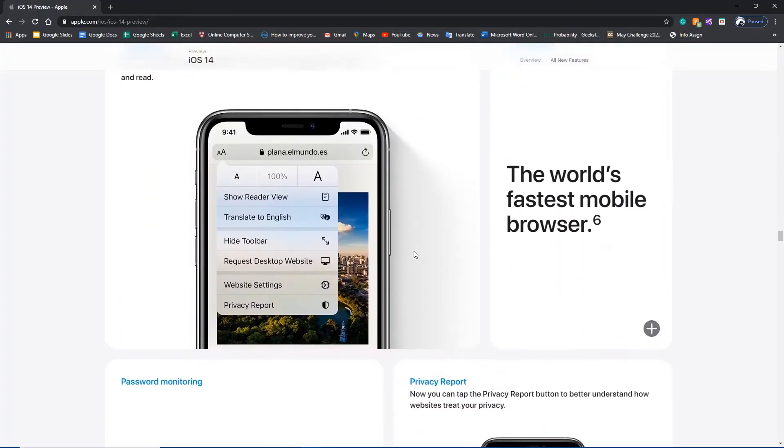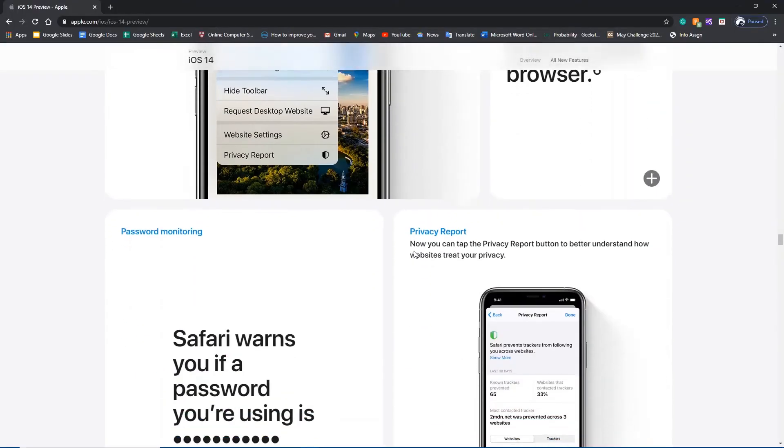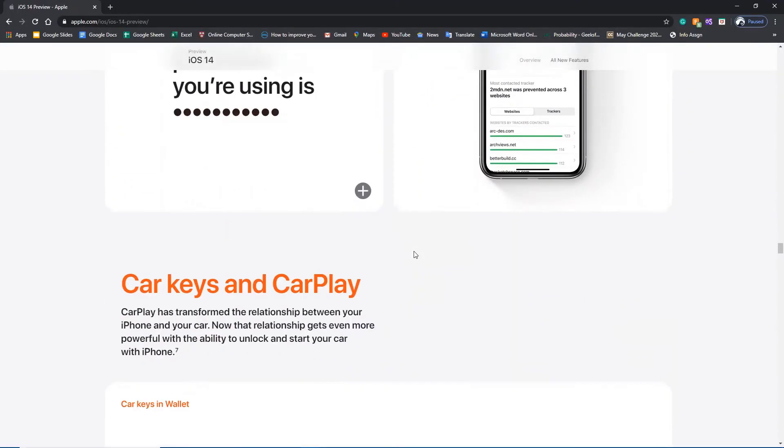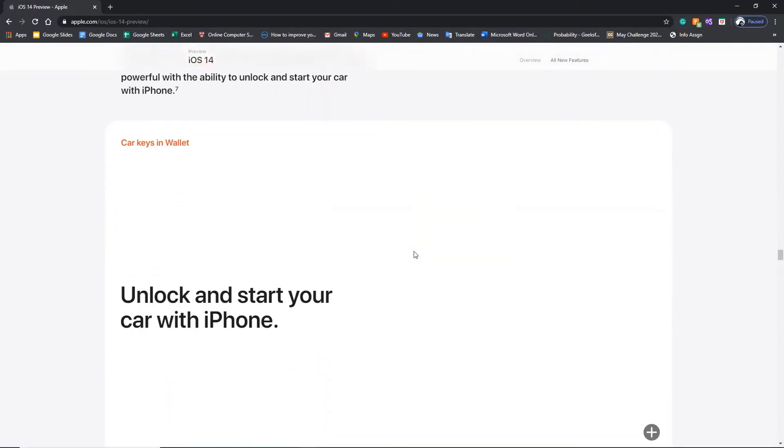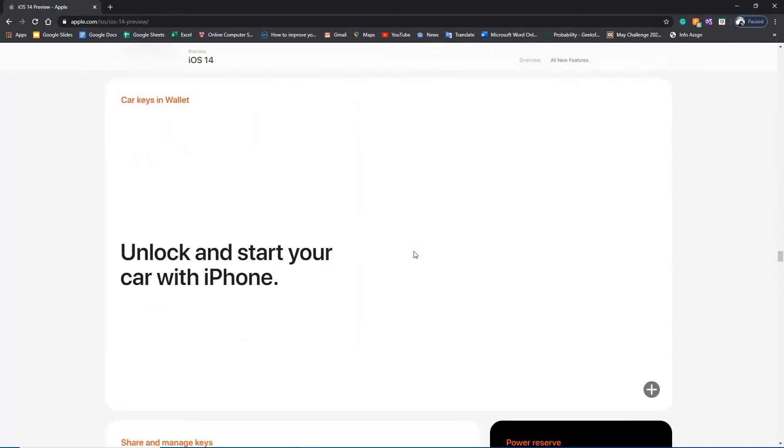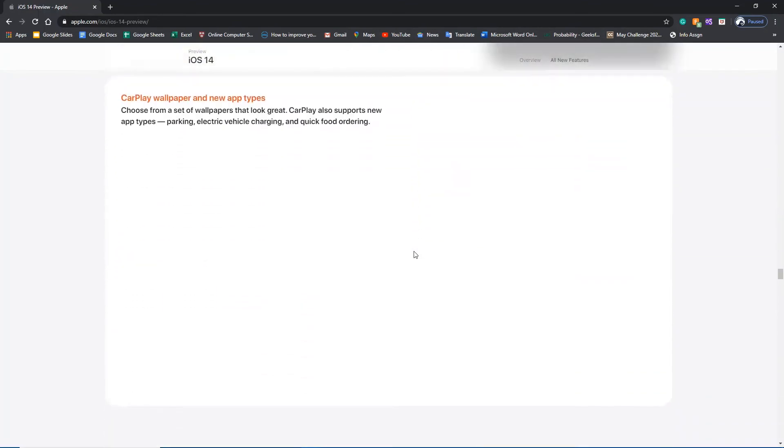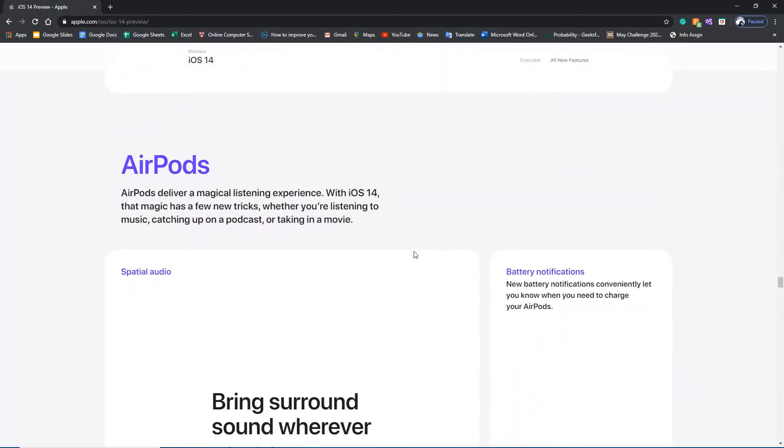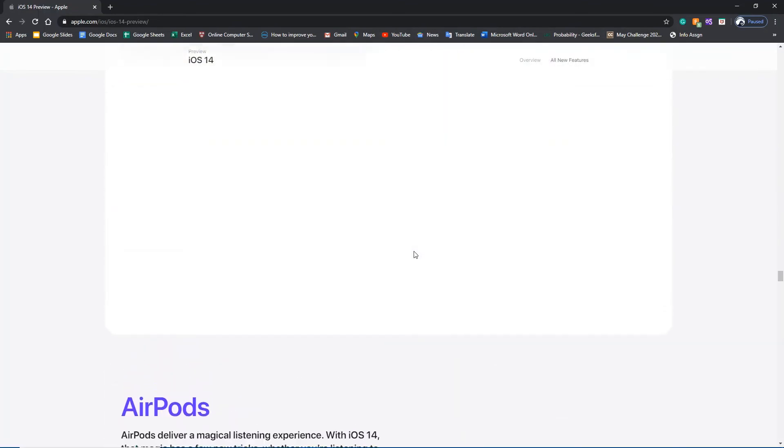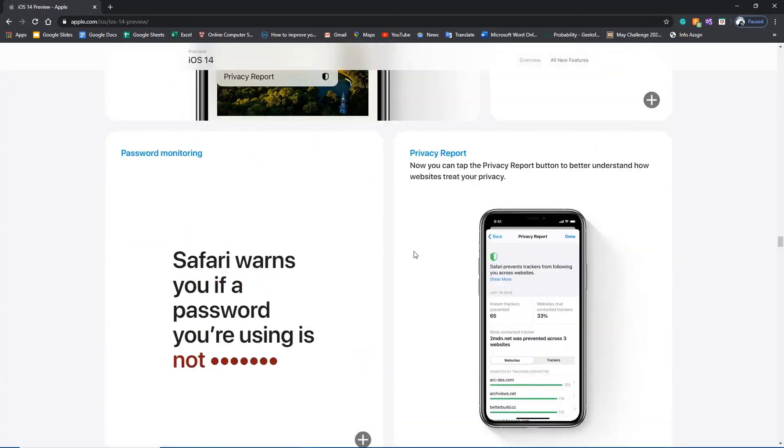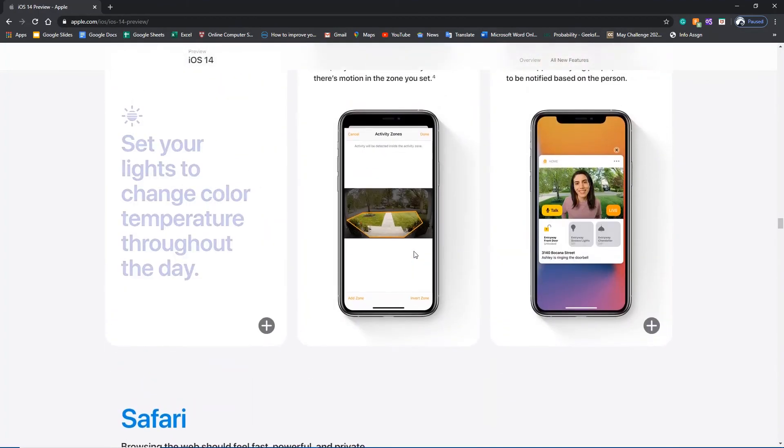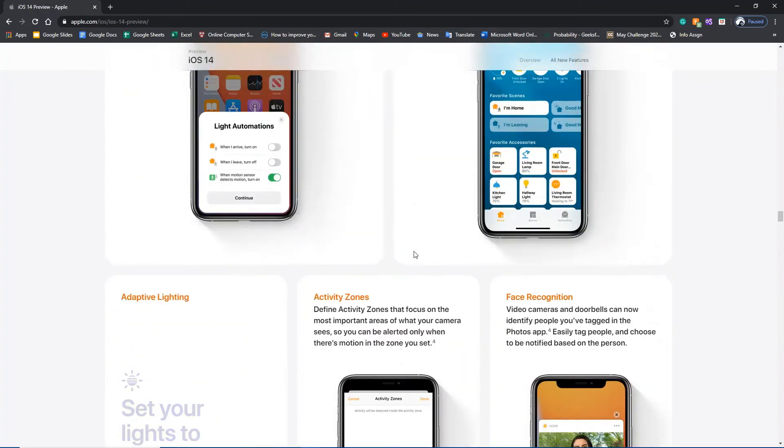Then you can see Safari will get a new experience. There's car keys and CarPlay. And the other one you will get is a very good feature, which is the clipper app, which you can see on the home screen.